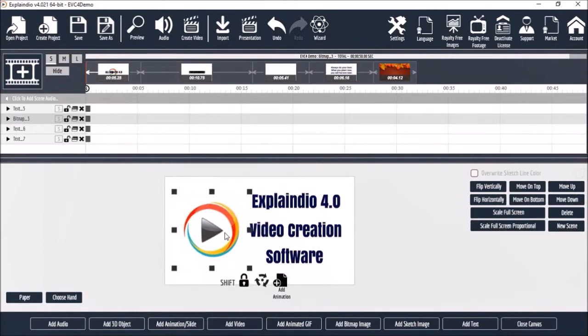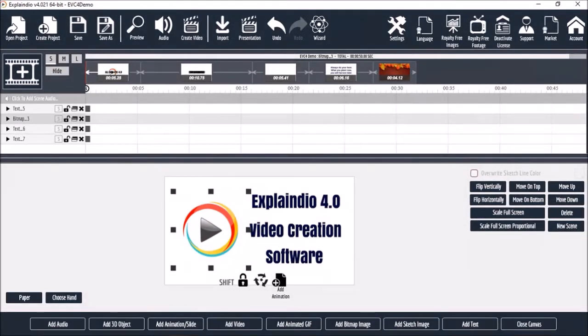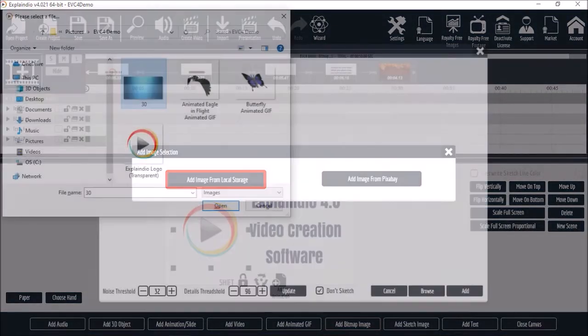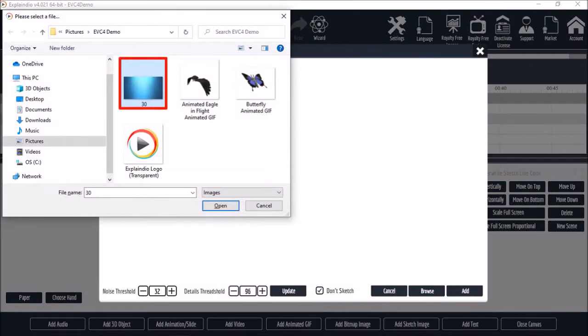Now let me show you another example. I'll click the add bitmap image button again. Choose add image from local storage. I'll select my image and click open.